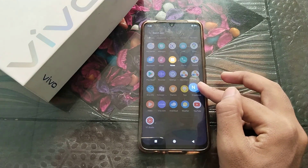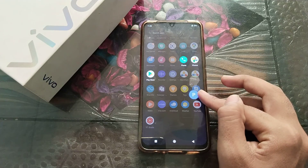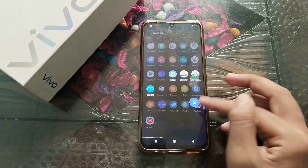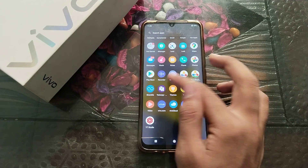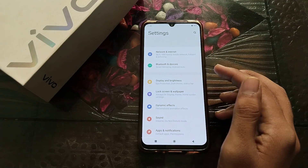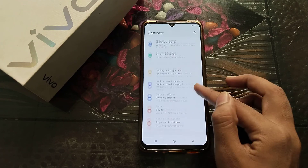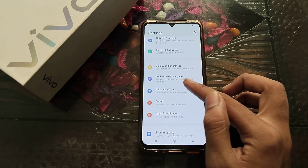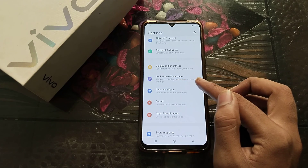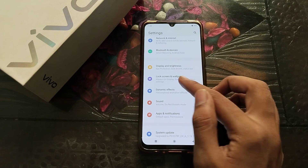Now let's start. First of all, open your phone settings. Then you can see lock screen and wallpaper.